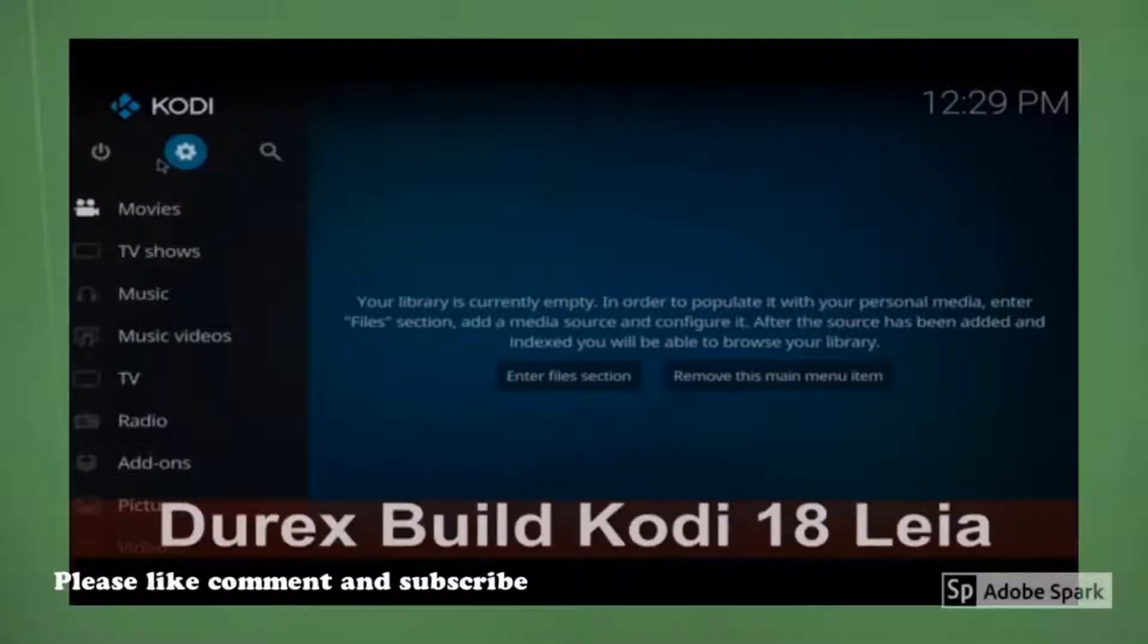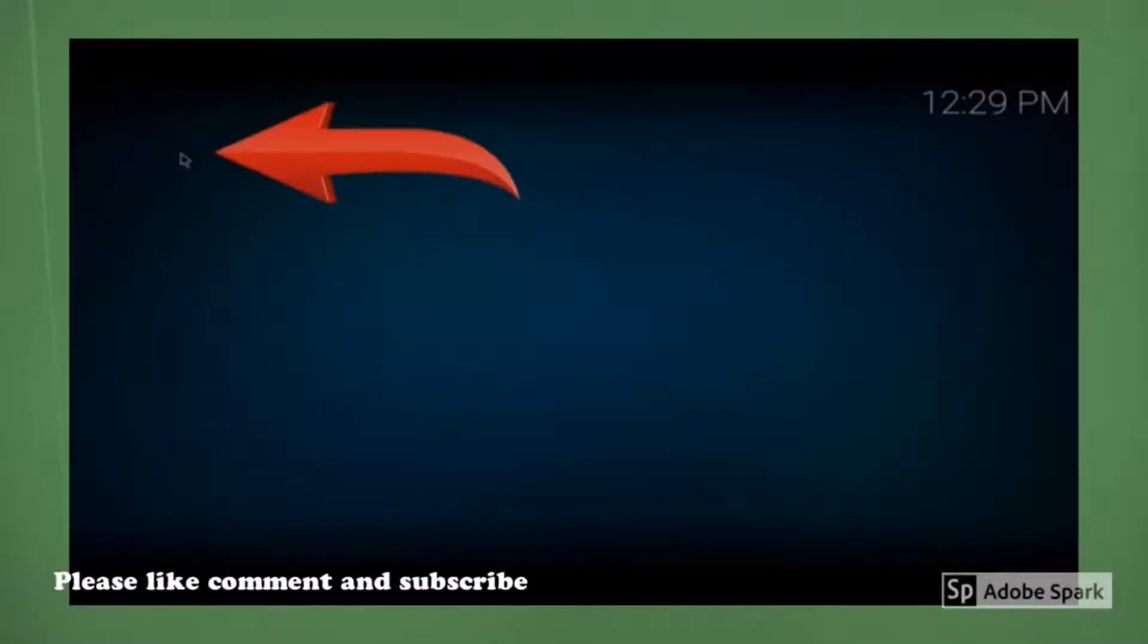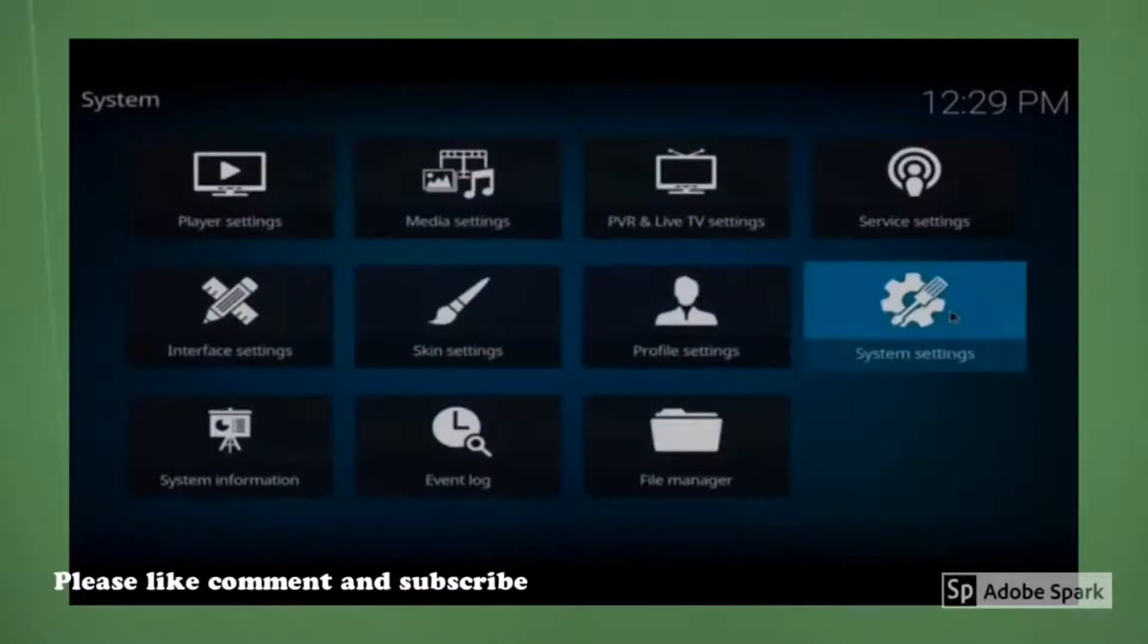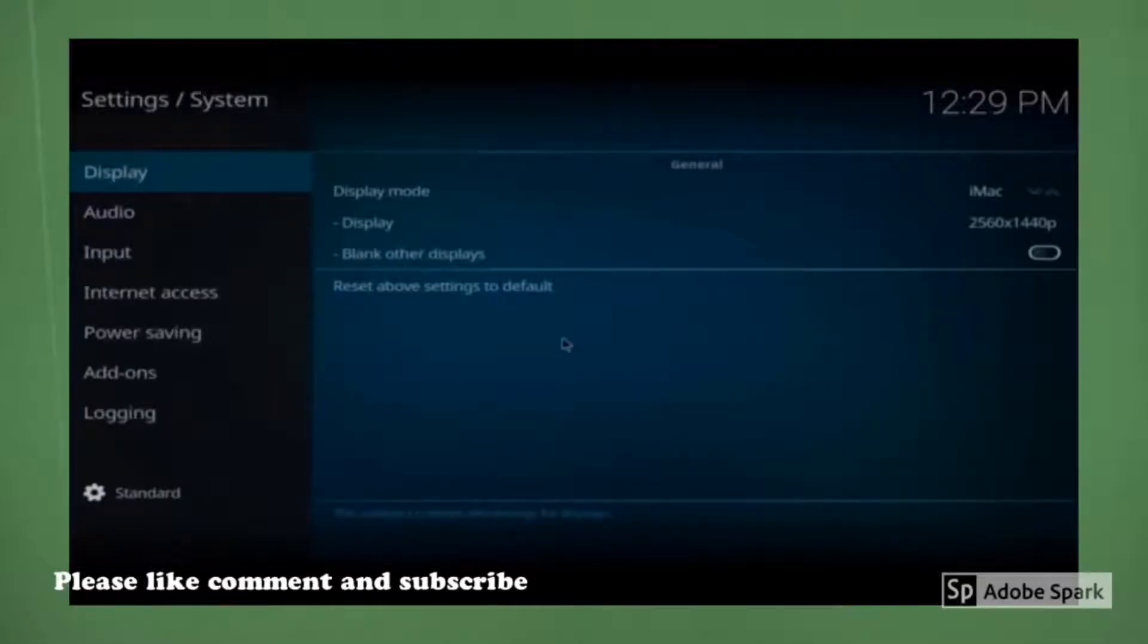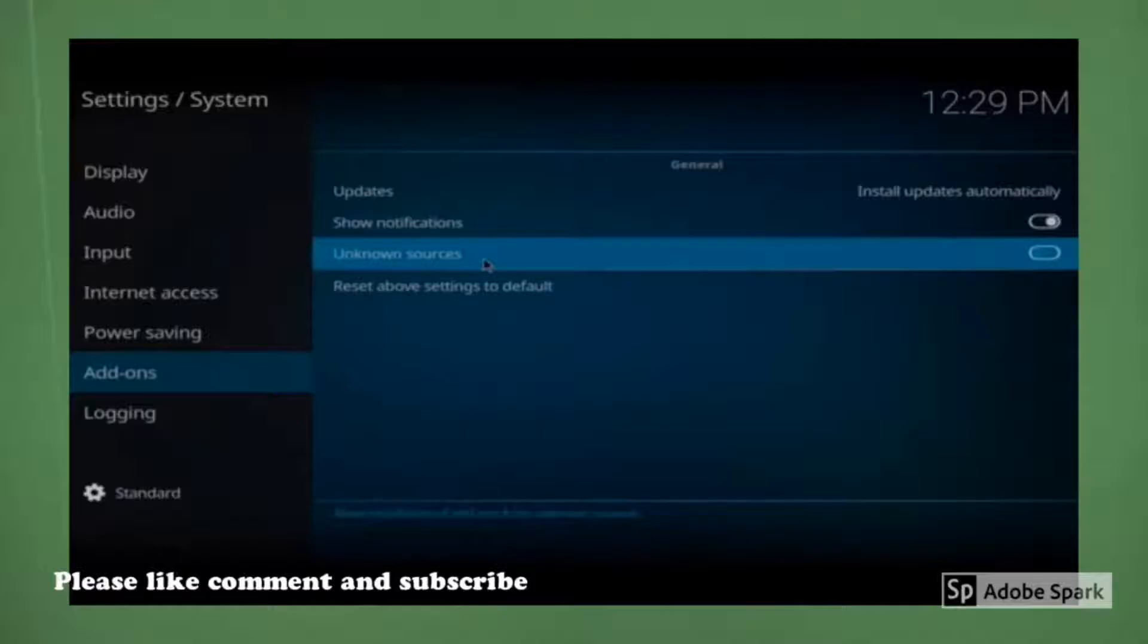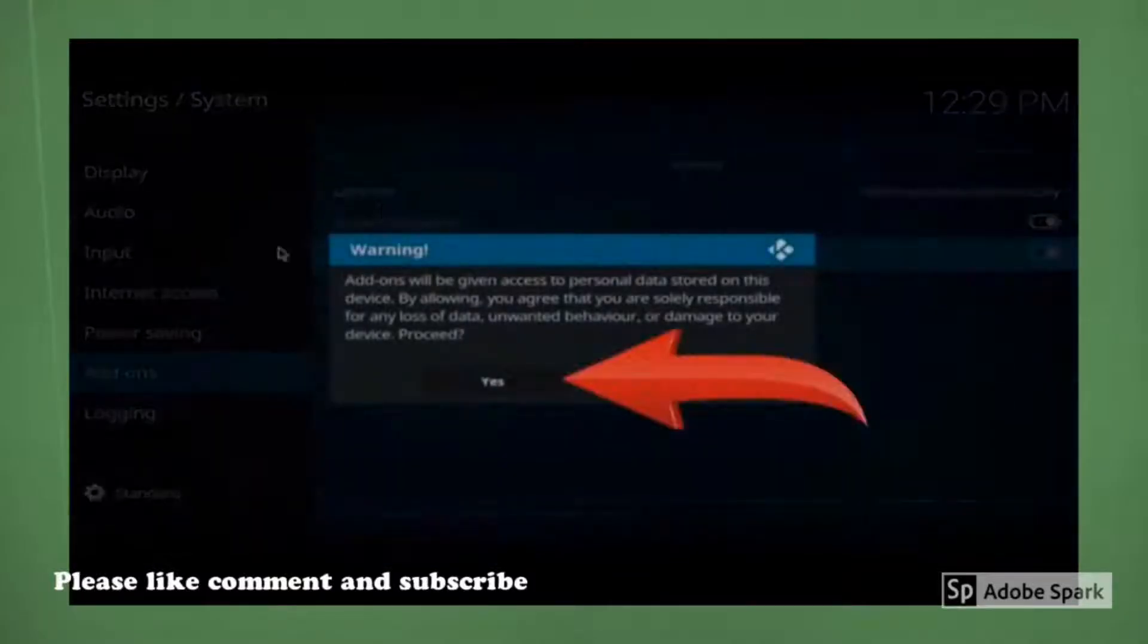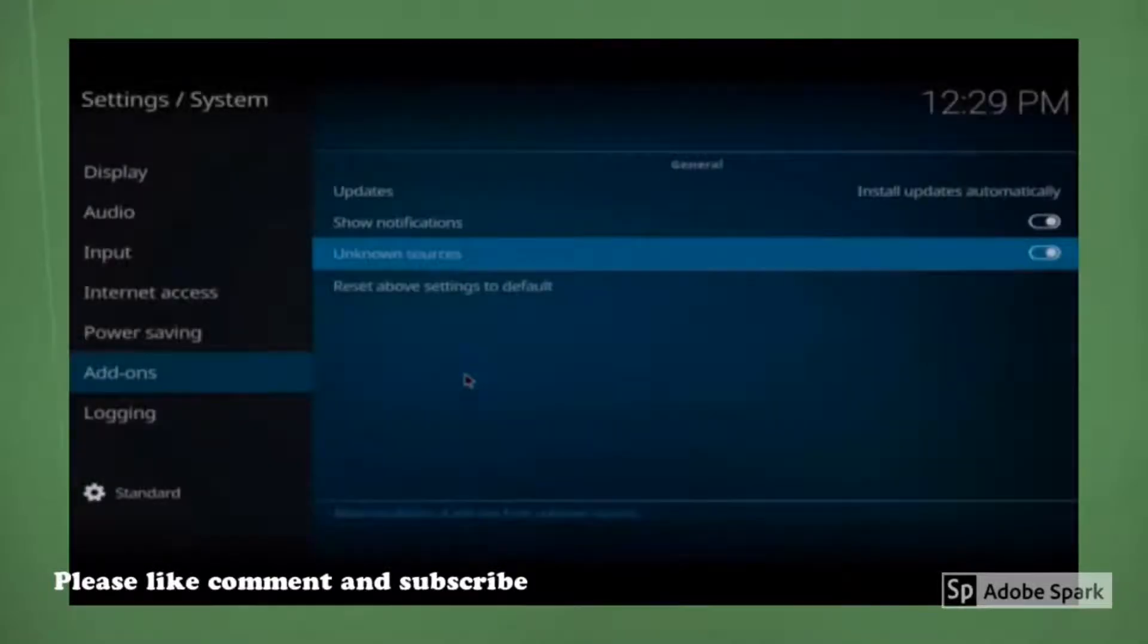First thing you want to do is come up to the top left and click on the settings screen. Next thing you want to do is come up to the right to system settings. You want to come down to add-ons and you also want to come up to the right and turn on show notifications and also turn on unknown sources. Once you do that, it's going to prompt you with a warning. Hit yes.